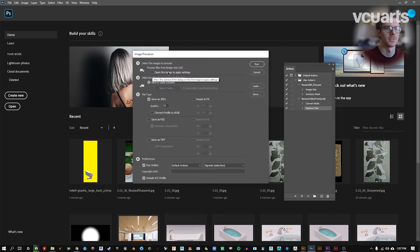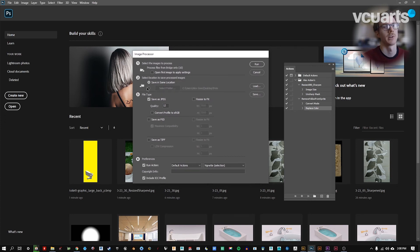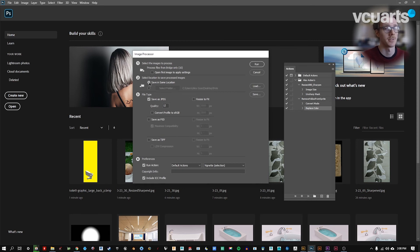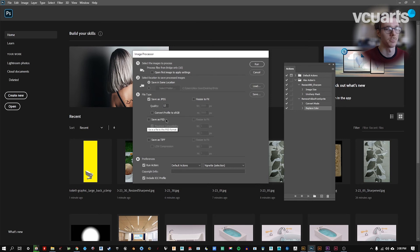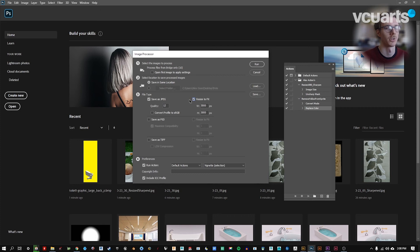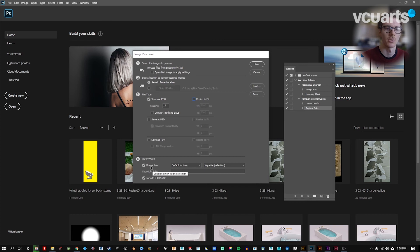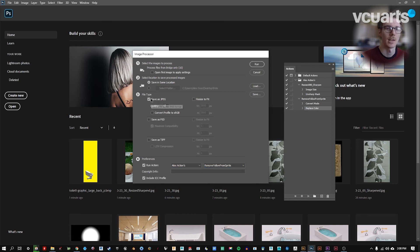You can see the images are open from bridge. There's 10 of them. Here's where image processor is a little bit different than batch. If we hit save in the same location, it's not going to overwrite the files. It's going to make a new folder. It's also going to convert them to a JPEG in this case. You could also save it as a PSD or TIFF. You can also resize that image here in one go. We also want to run our new action. So I'm going to come find that. You can see there's our new action and I'm going to click run.